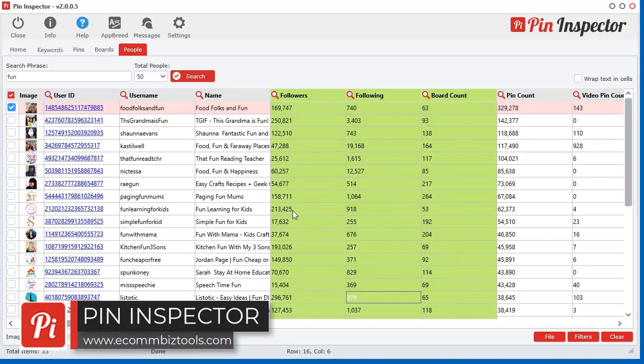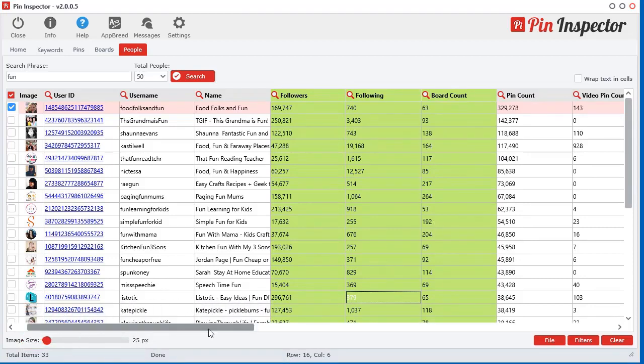So again, this is an absolutely amazing tool. And from what I've found on the internet, I'm not sure if there's any other tool out there that does this.